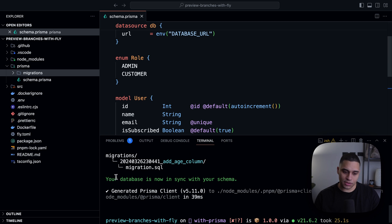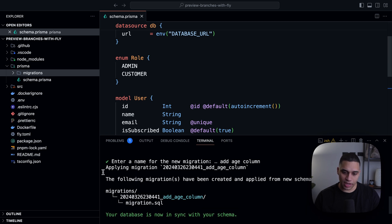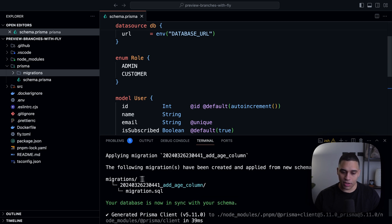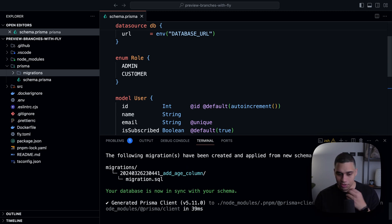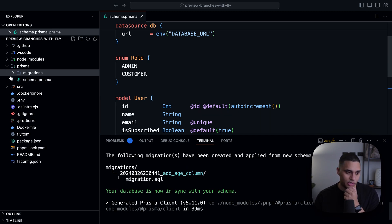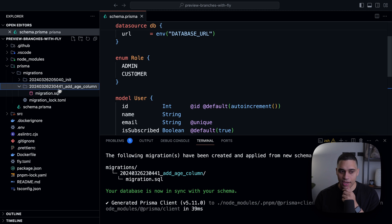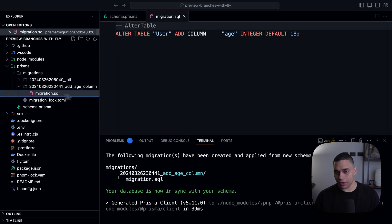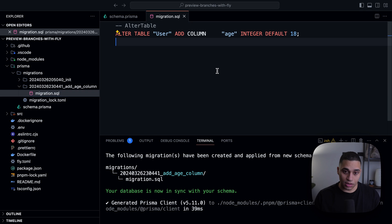And now you can see that applying migration, and the following migrations have been created and applied from new schema changes. And if we actually open this directory, you'll see that we have it and we have the migration.sql, which is just altering the user table and adding a new column.